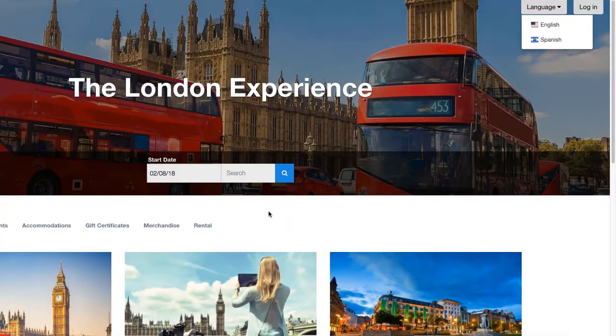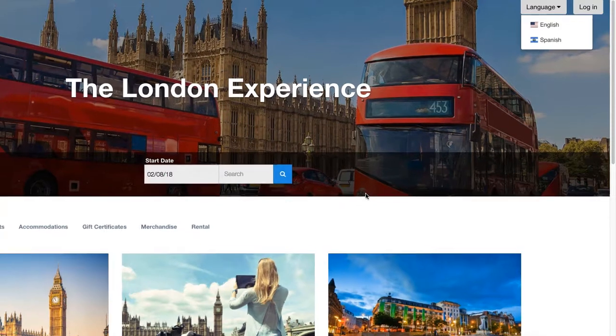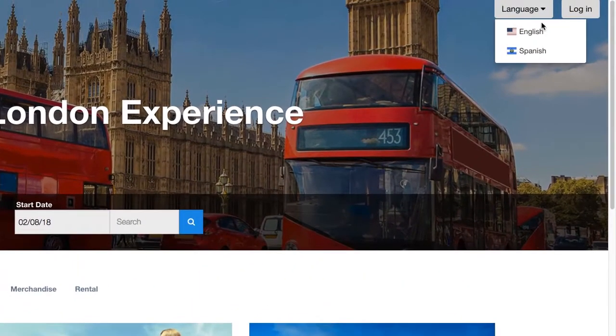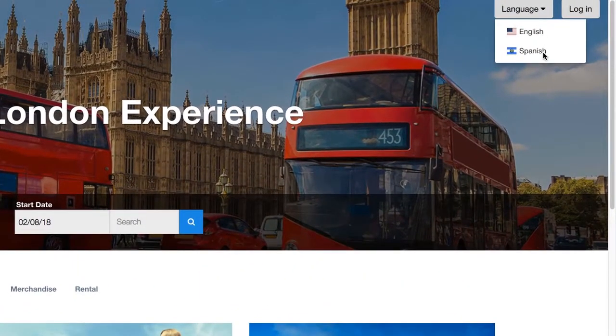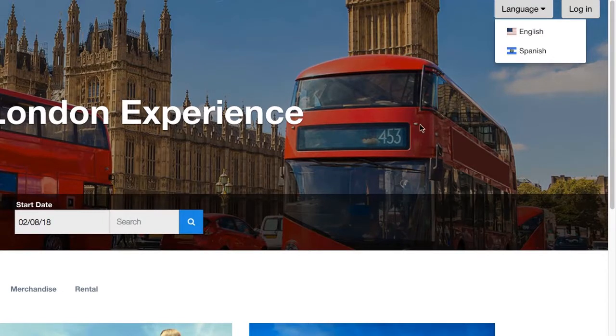Hi, this is Lenka from Checkfront support team. Today I'm going to show you how you can set up multiple languages on your customer booking page and how you can set up your default back-end and front-end language.